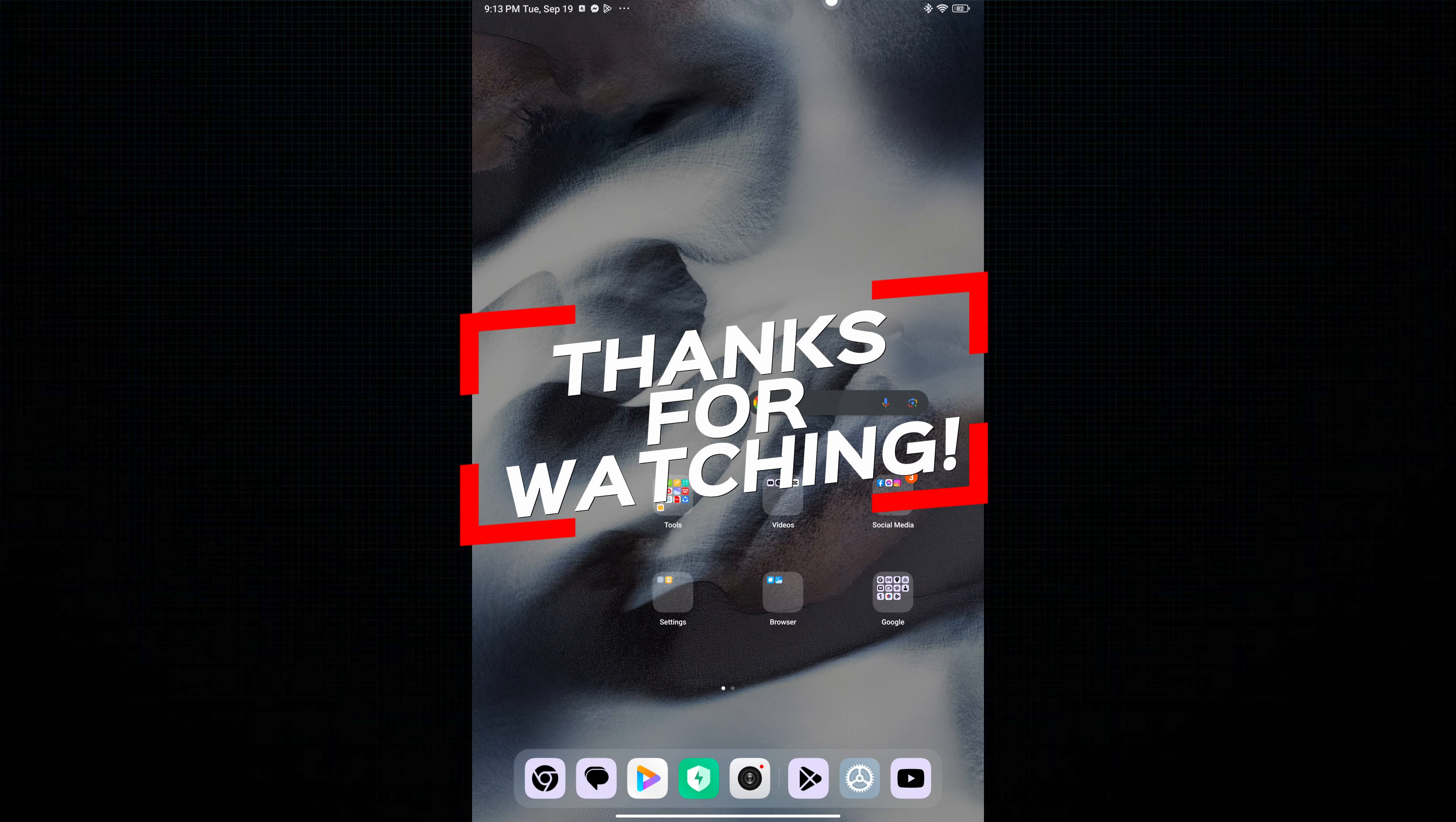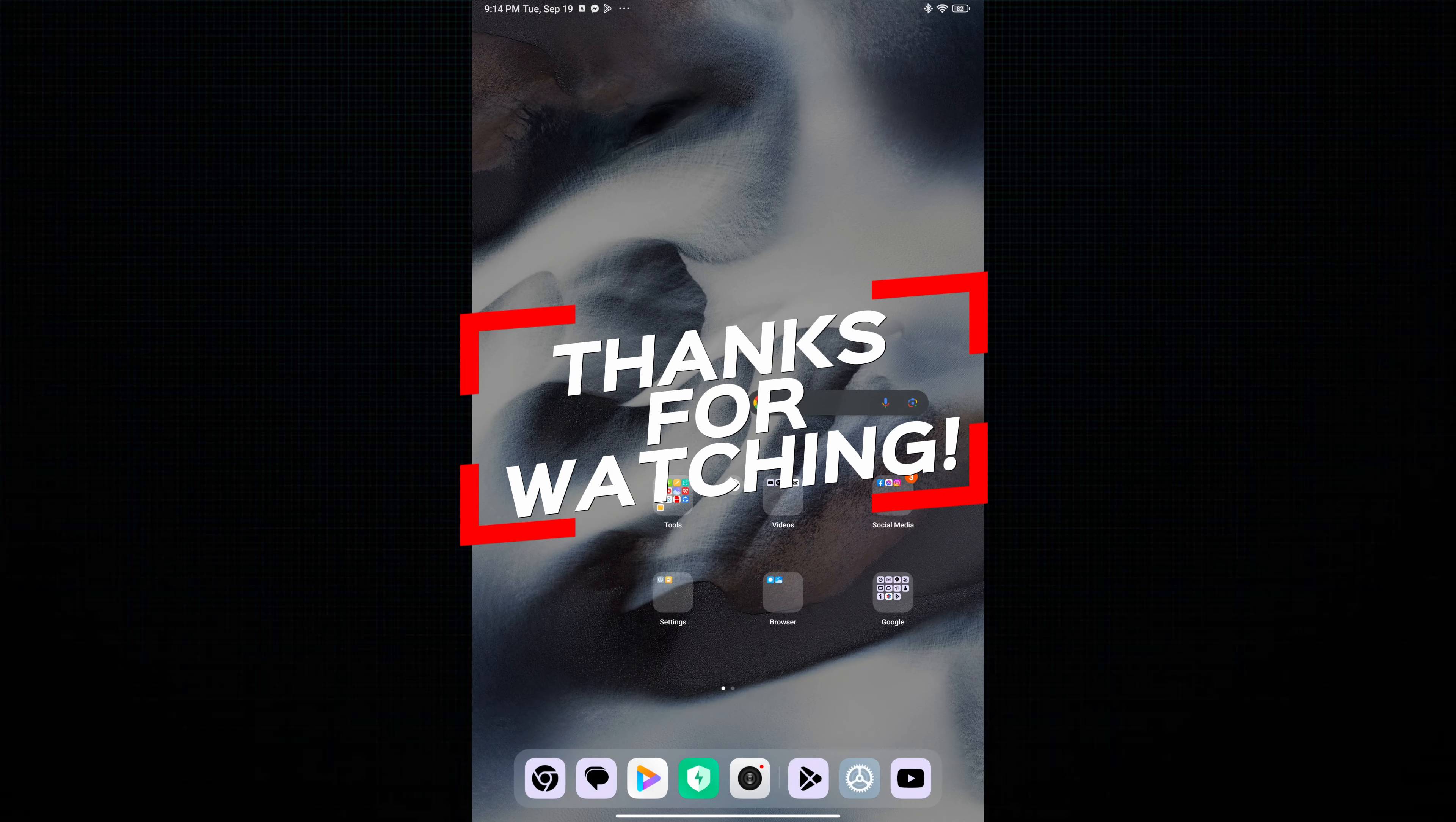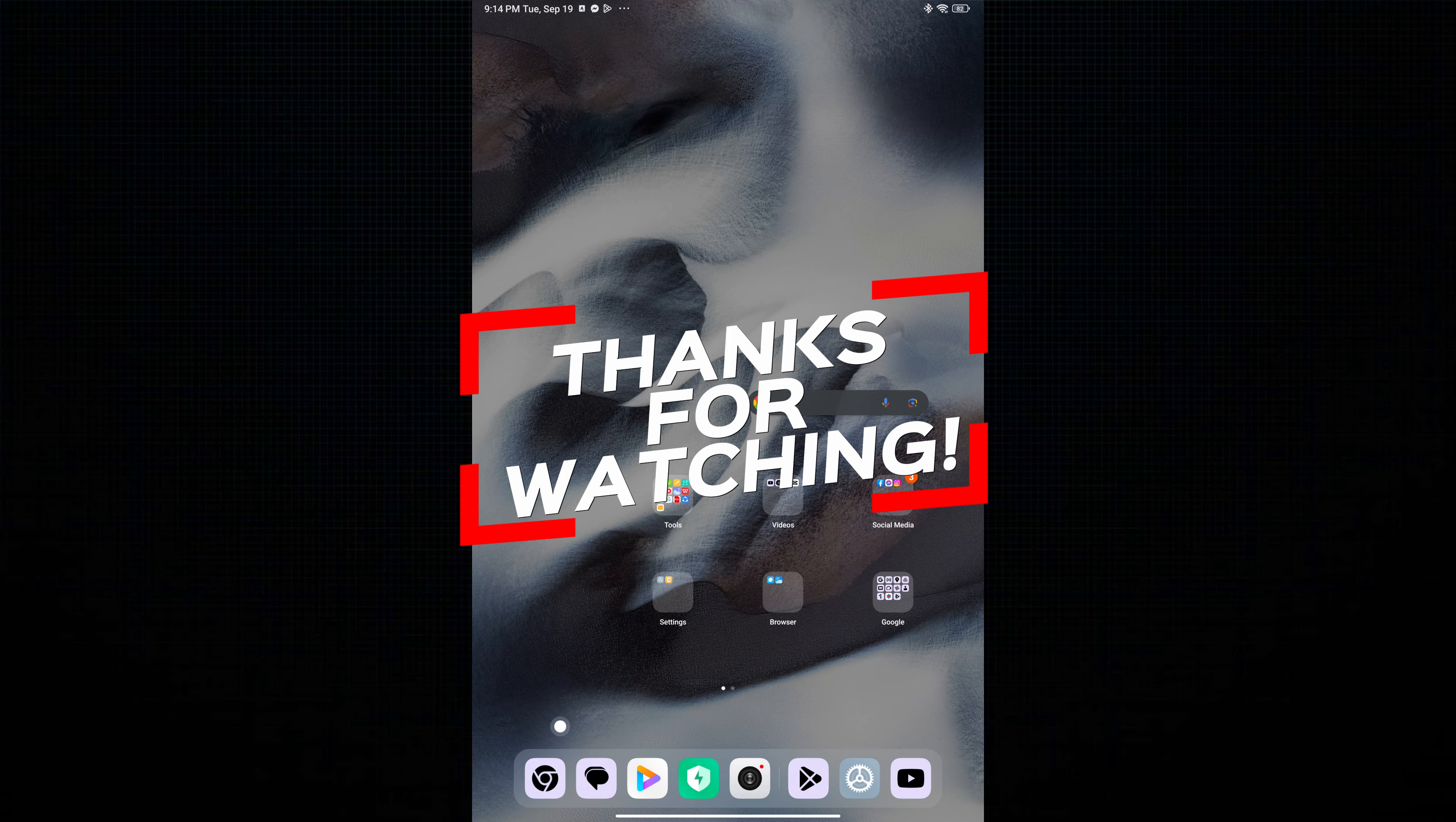For more videos like this, hit the subscribe button and click the notification bell so that you get notified for our new uploaded videos. See you next time.